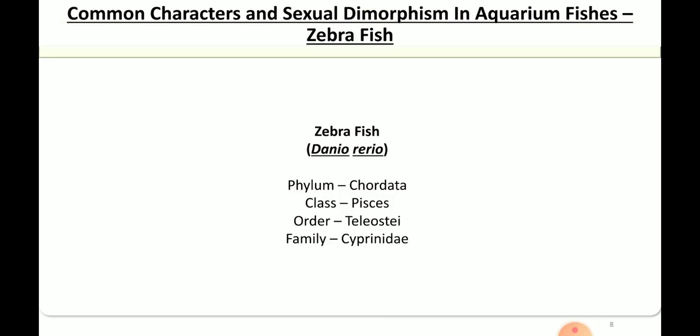The second fish is zebrafish, Danio rerio. It belongs to phylum Chordata, class Pisces, order Teleostei, and family Cyprinidae.